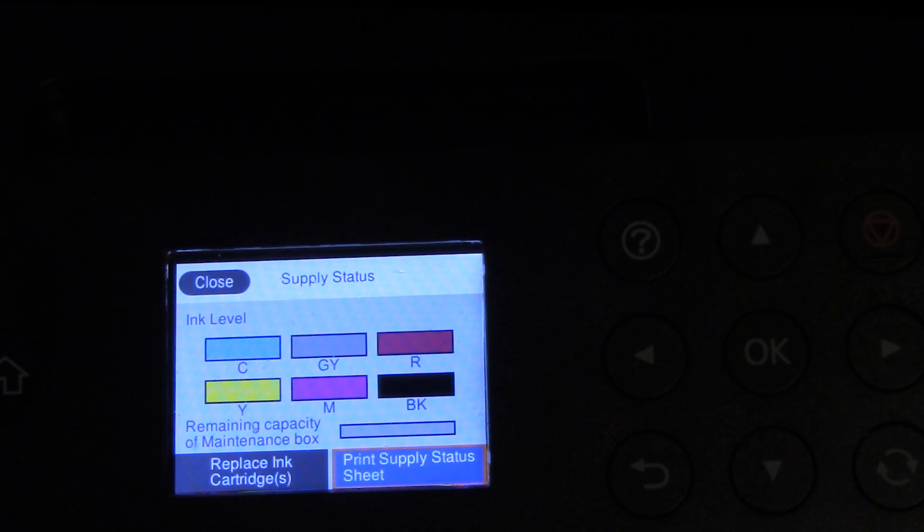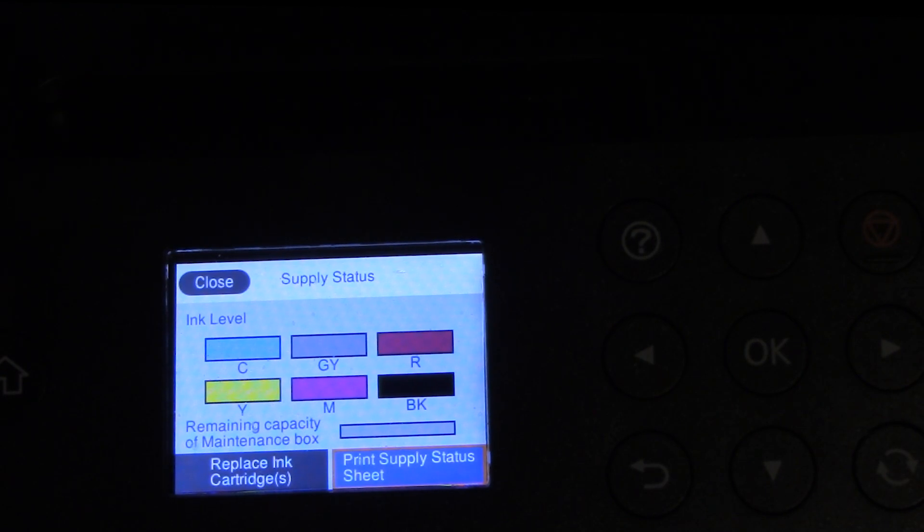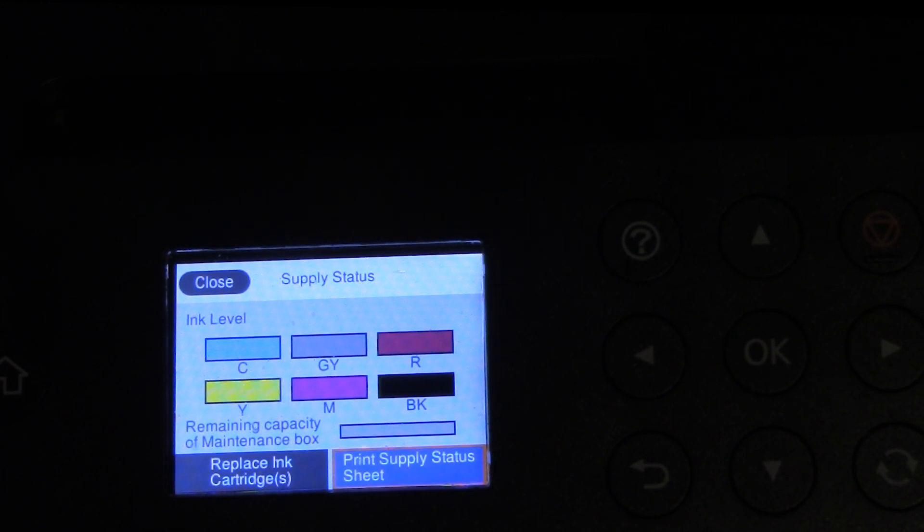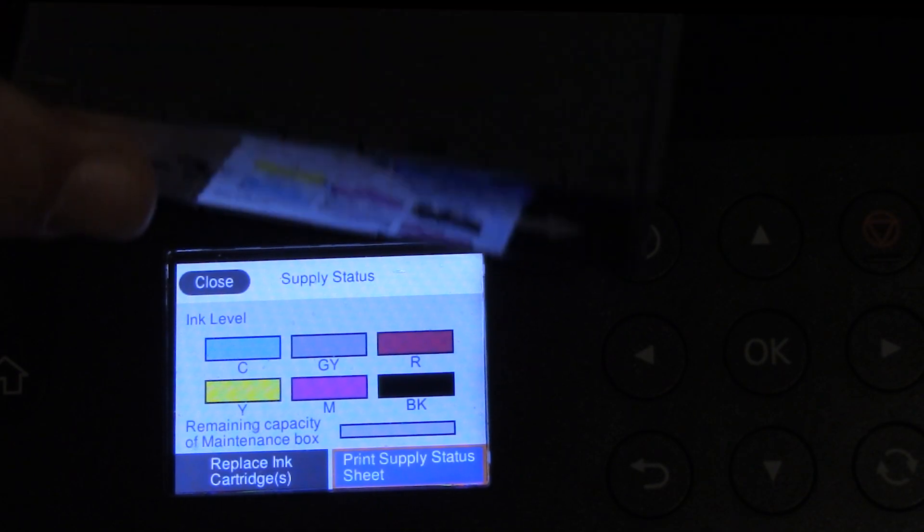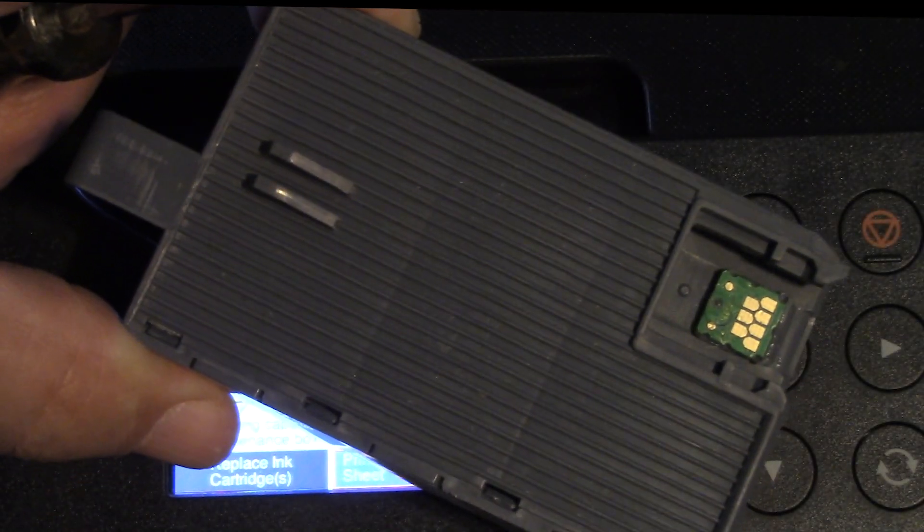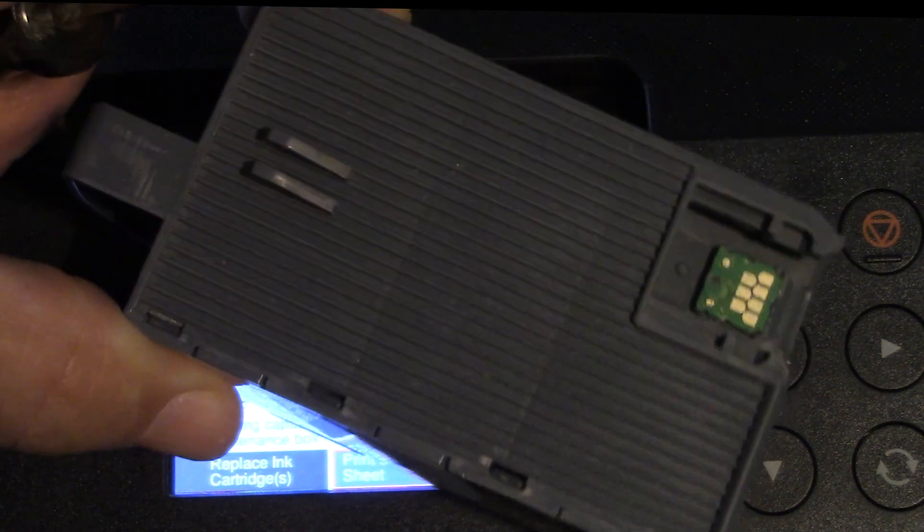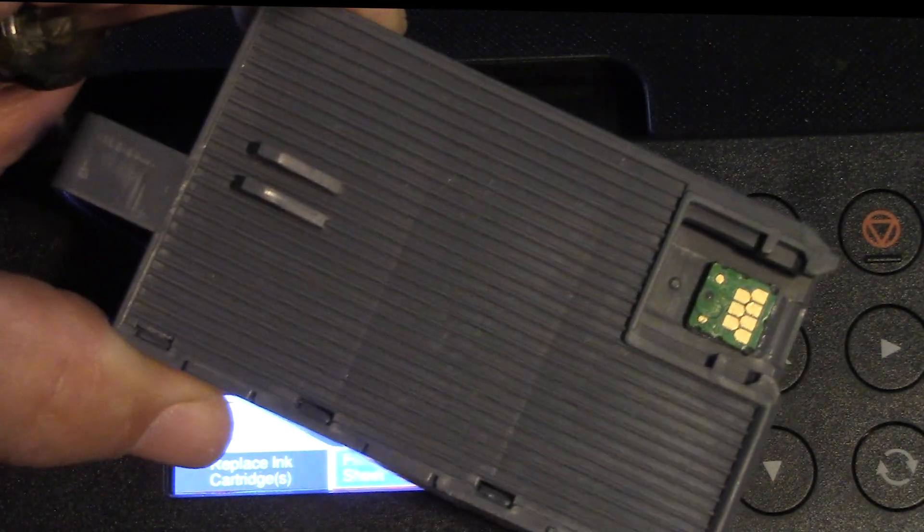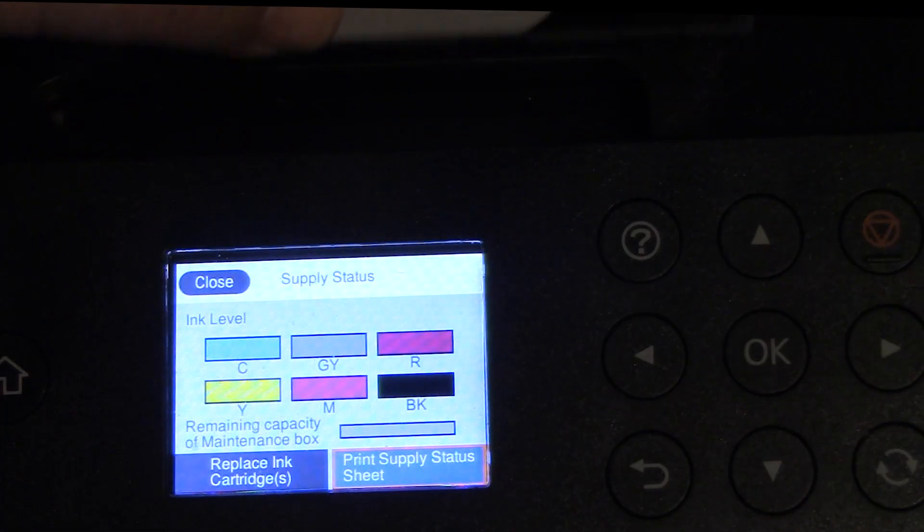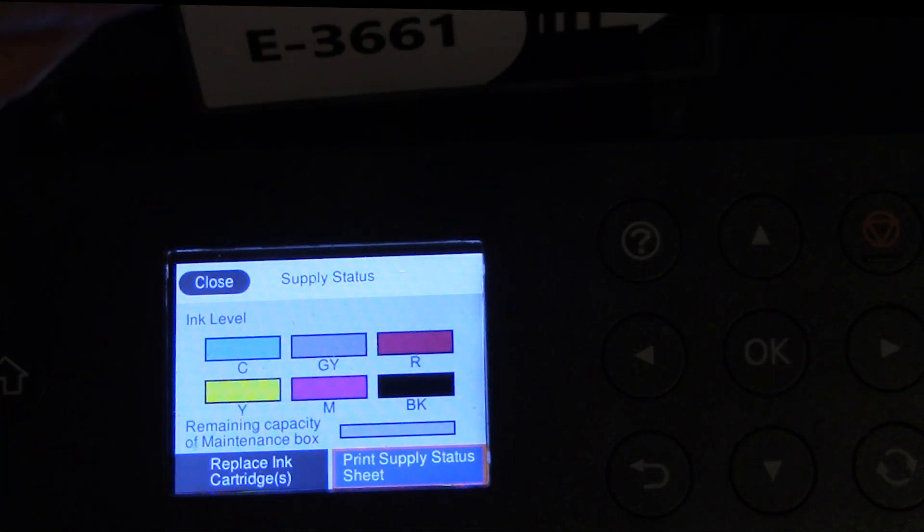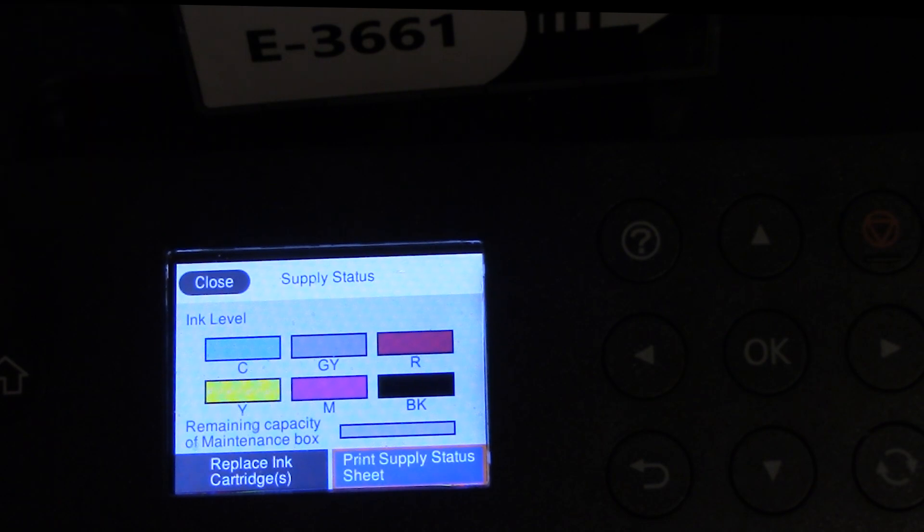We should be able to get at least four runs out of it without having to repack it or reset it. I hope you enjoyed this quick video. It showed you how much you can get out of one of these. Again, I recommend that you buy one of these compatible ones simply to have it as a way to be able to fool the printer or even use it if you choose to do so.